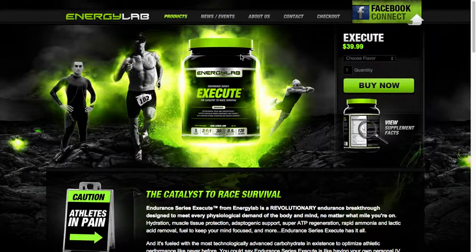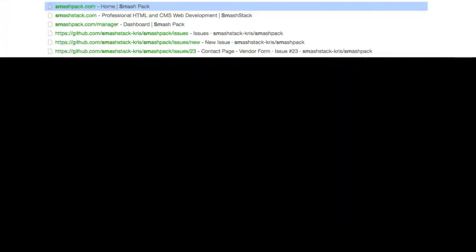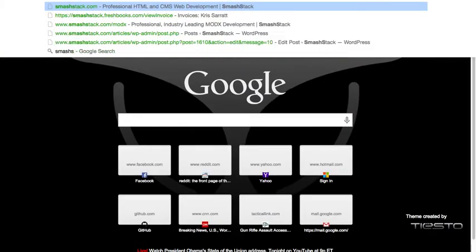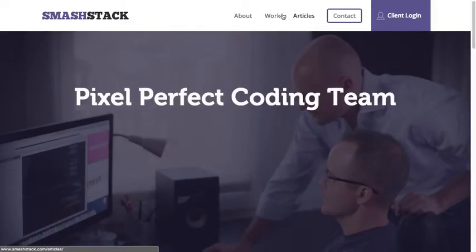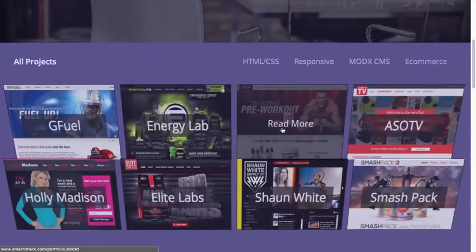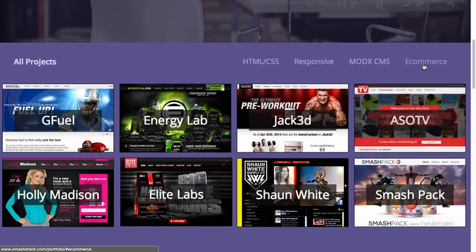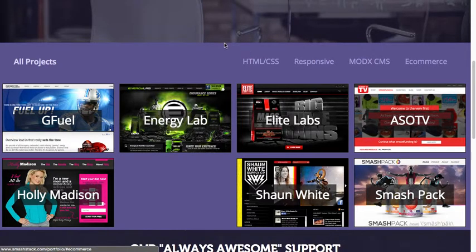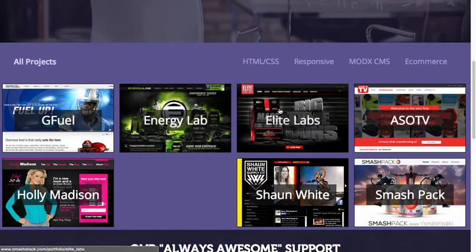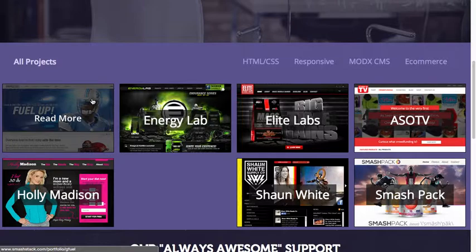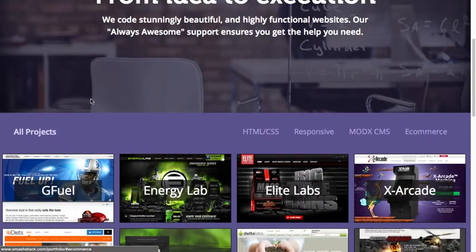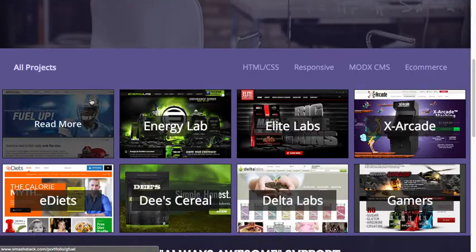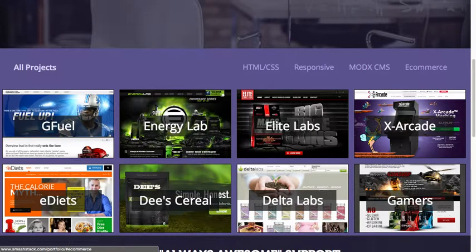And we have tons of other examples and we encourage you to check out our website at smashstack.com and you can go over to our work section. You'll come over here to e-commerce and there's a lot of other examples of sites that we've built using a lot of different e-commerce platforms, whether it be Shopify or FoxyCart. But there's so many different ways you can approach this. So anyway, hope that kind of helps give you a high level overview of FoxyCart.